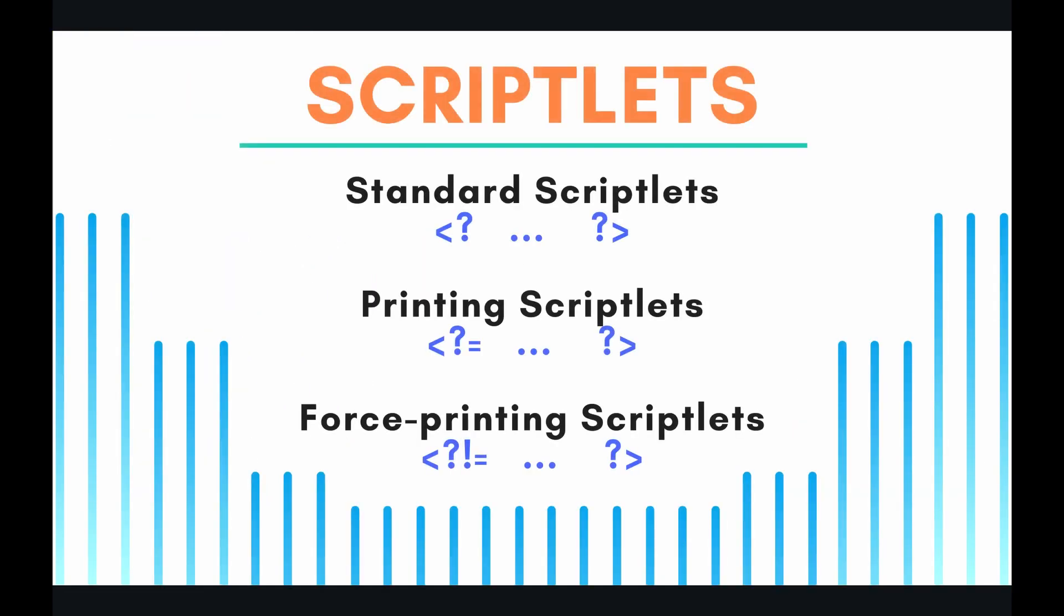If you're familiar with certain template engines such as EJS or Handlebars or Jade, then these topics are going to be very familiar to you. But if you're not, the first question to ask is what is a template? A template is basically anything that has these special tags which are called scriptlets in it.